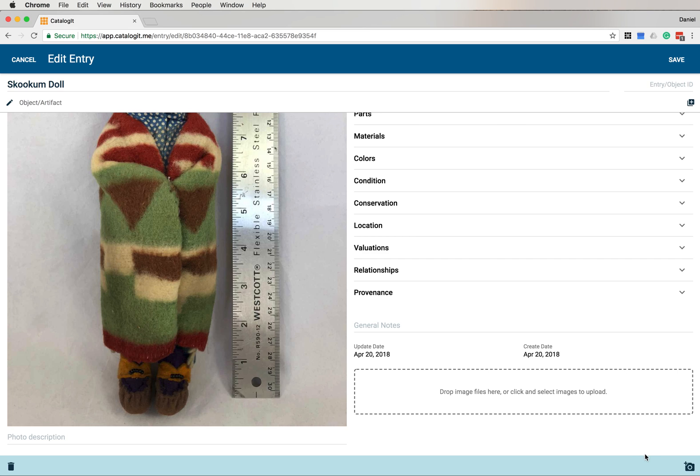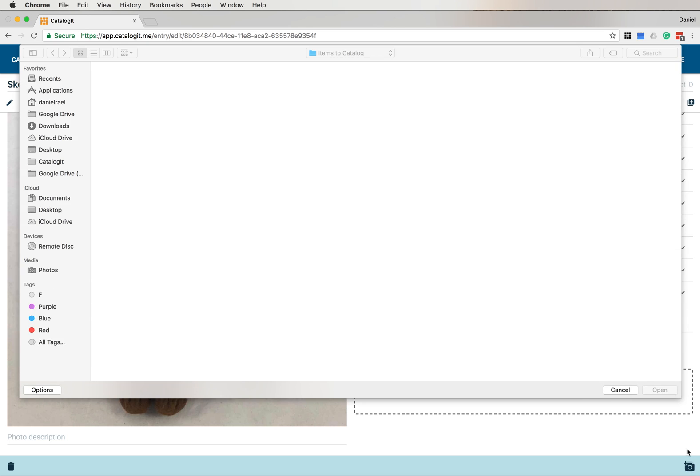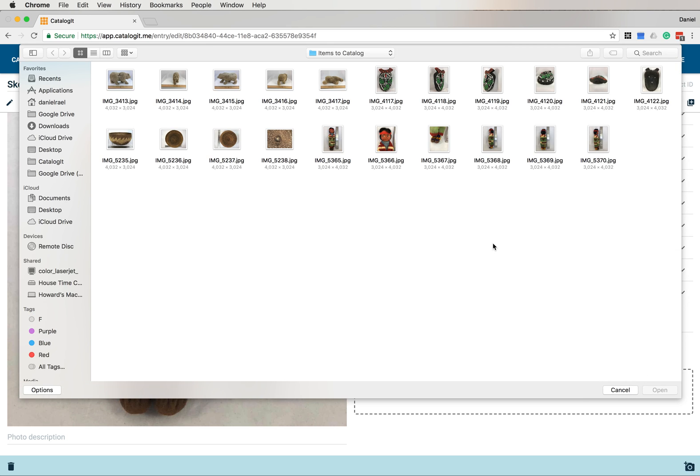The other way of adding images is to use this camera icon here in the lower right-hand corner. If I were on my smartphone or tablet, I could click on the camera icon and it would give me the option to either choose a photo I've already taken or I could take a photo directly. So for now, I'll click on the camera icon and look for the photos I want to add.